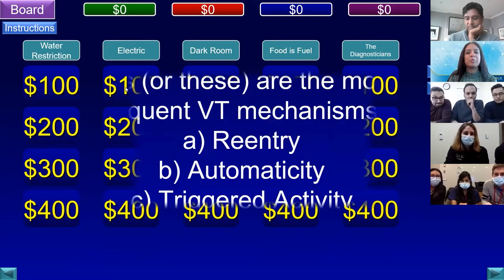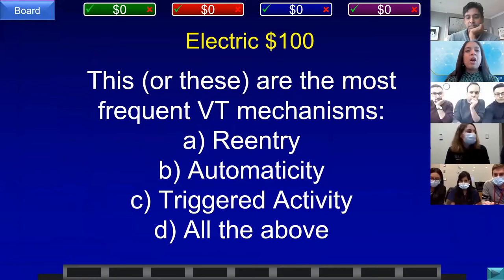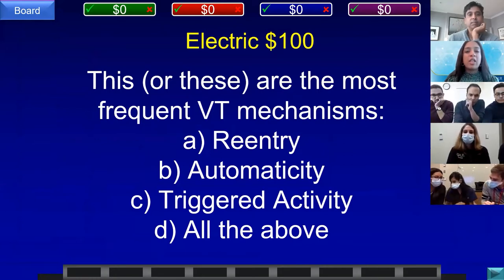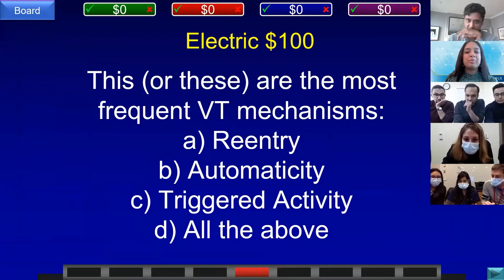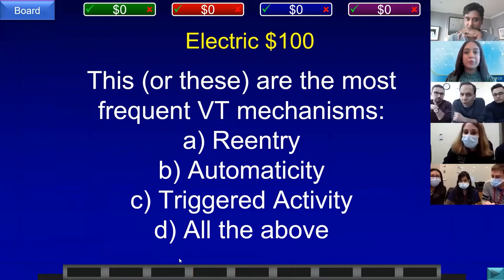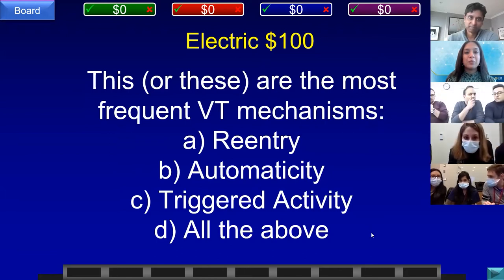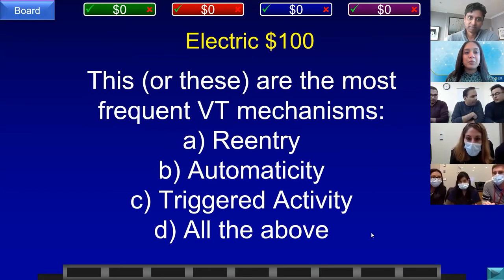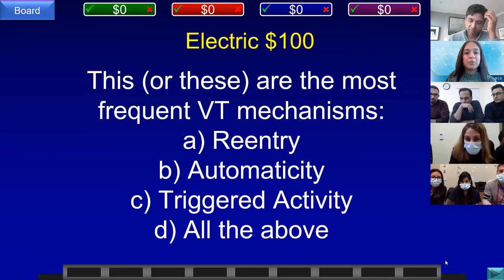Electric for 100. These are the most frequent VT mechanisms: A) re-entry, B) automaticity, C) triggered activity, or D) all of the above. Team C buzzed in: what is all of the above? That is correct.